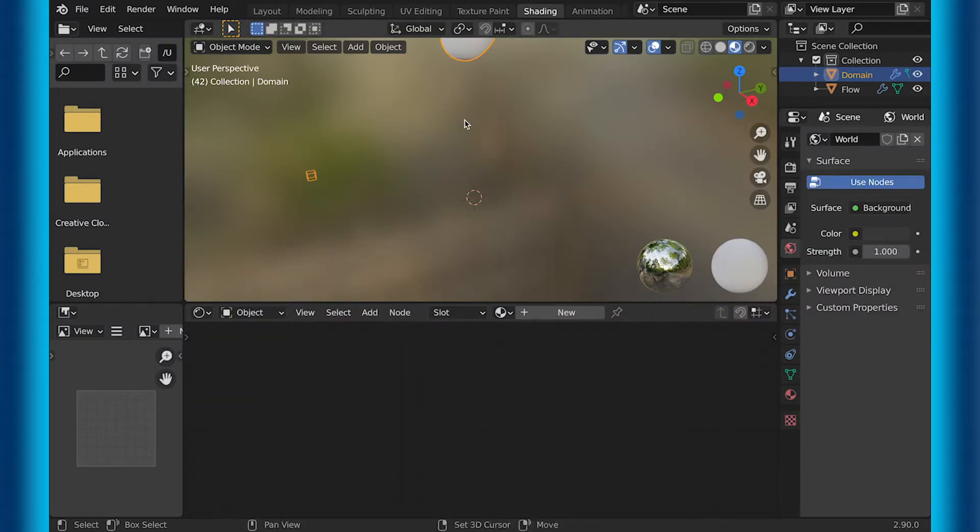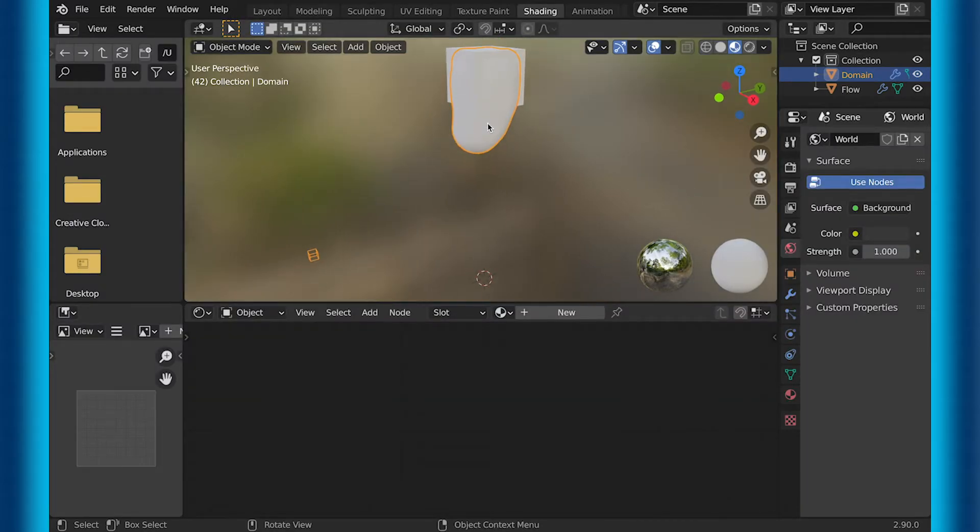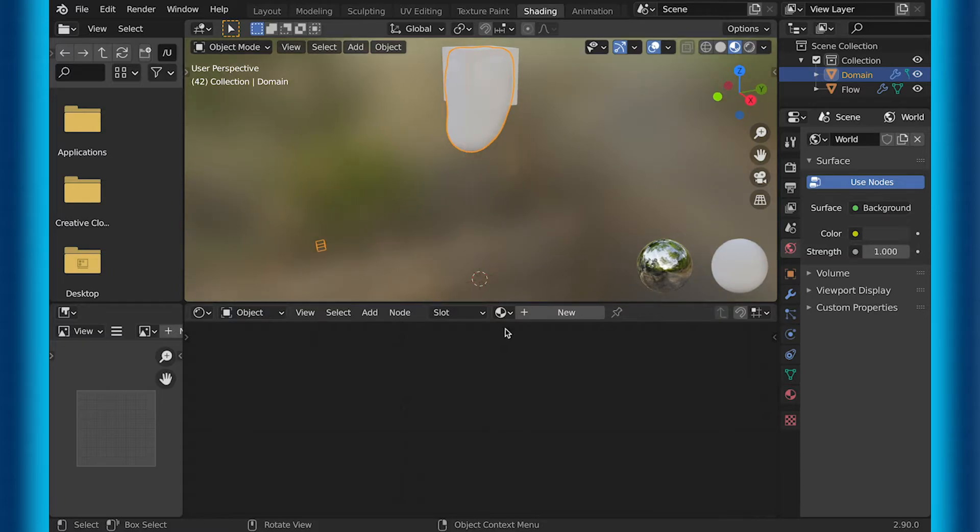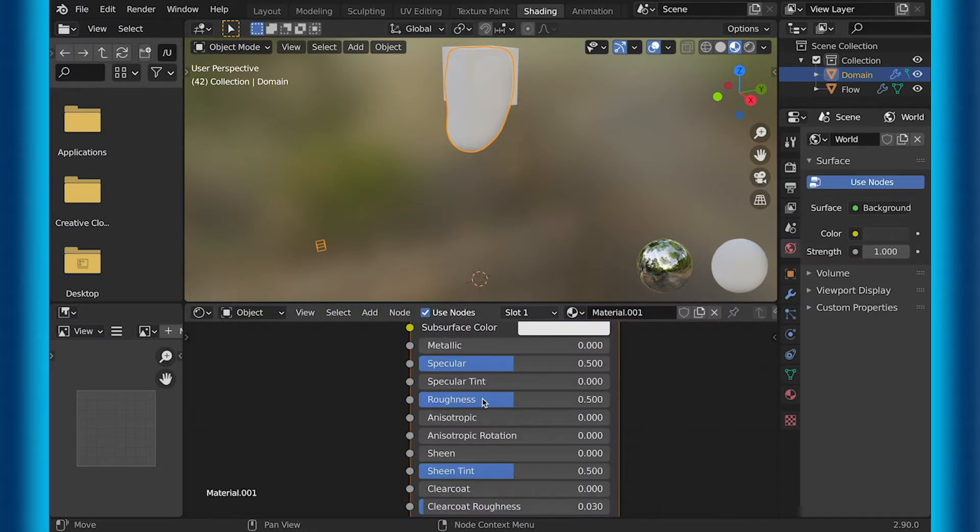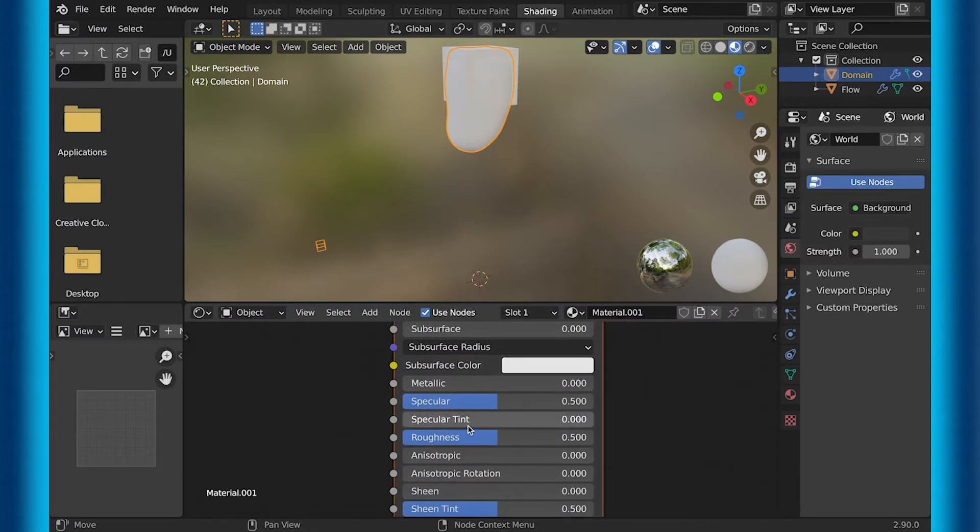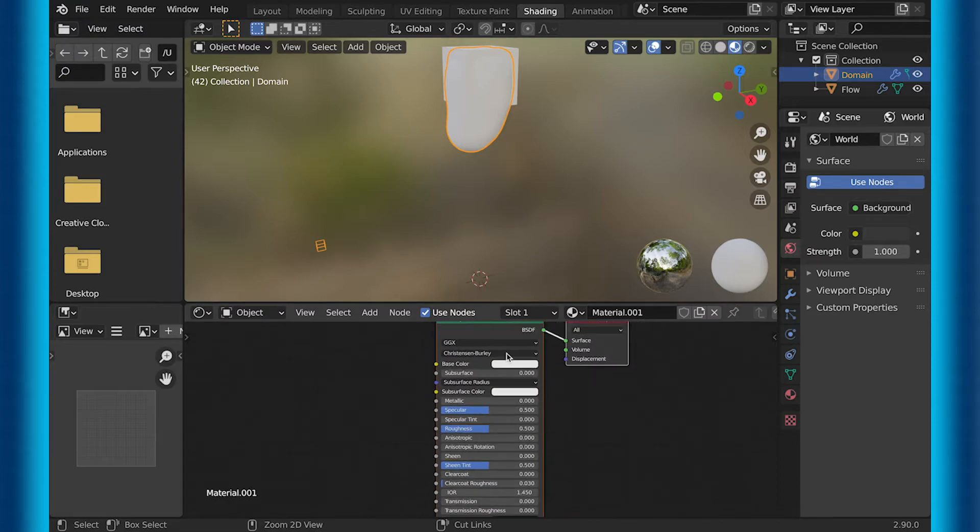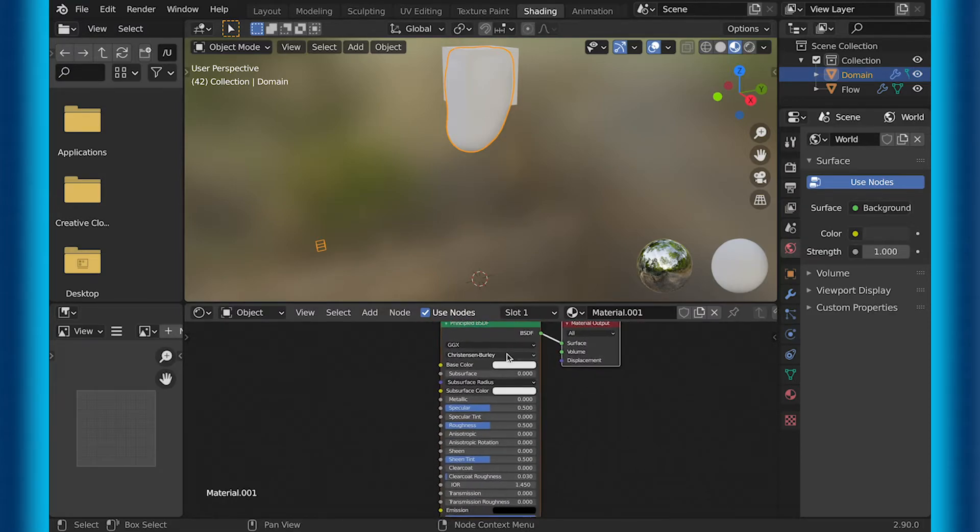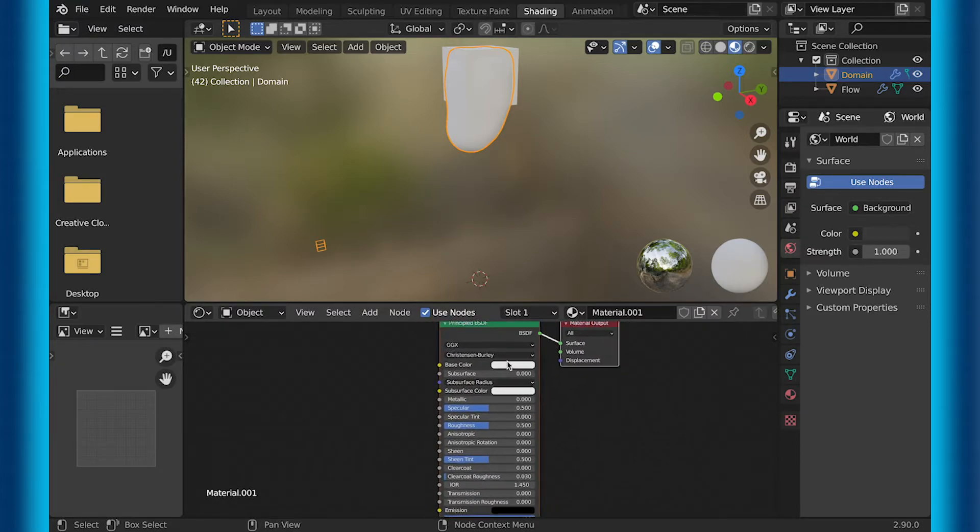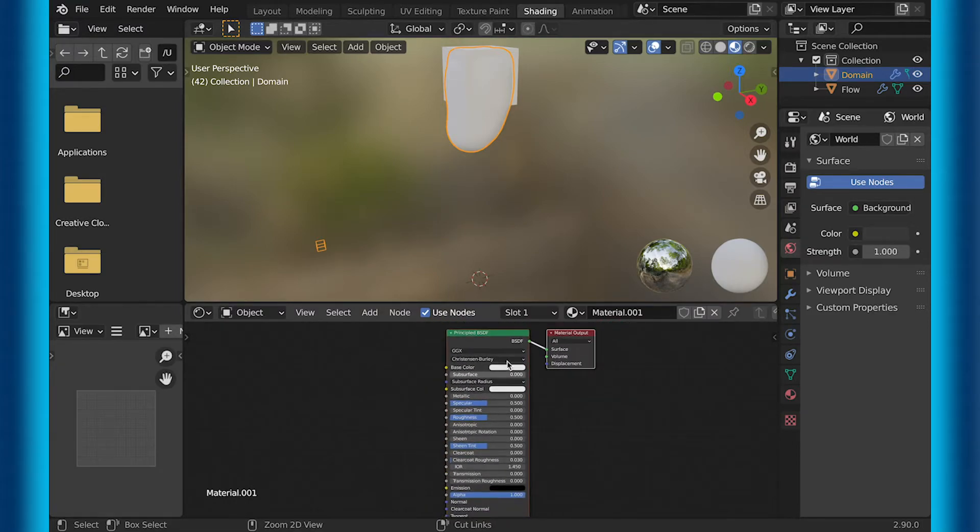So in the shading tab, make sure you have your domain selected because that is what we're going to be shading that color. So add new. And when you add new, make sure the base color is the color that you want it to be.